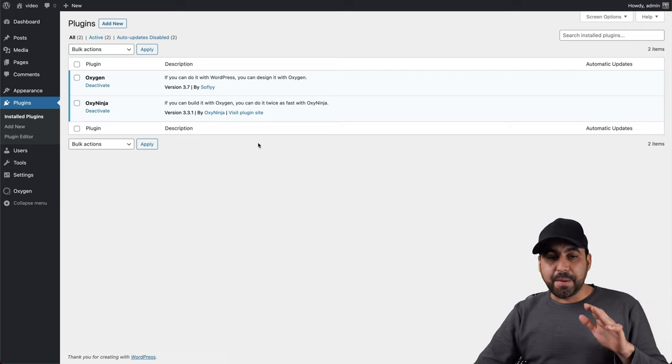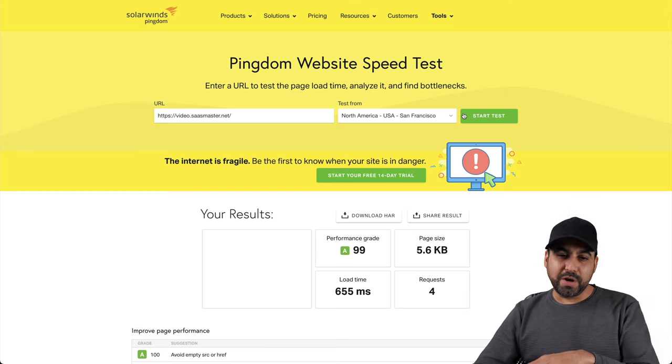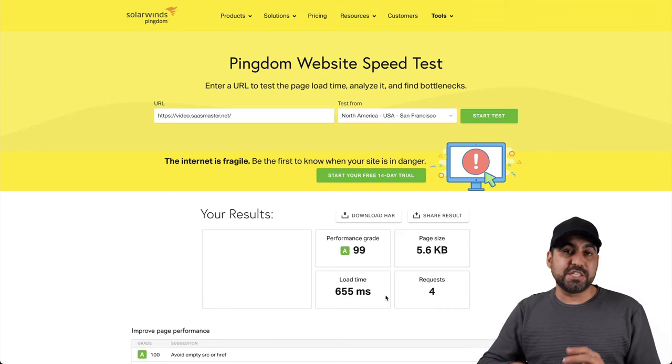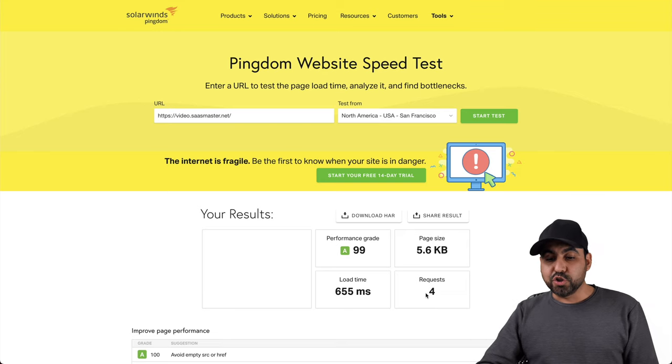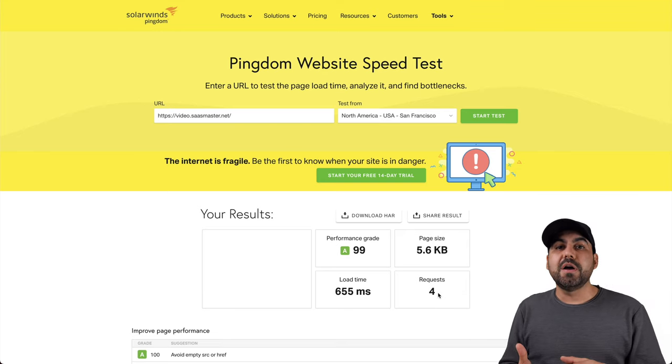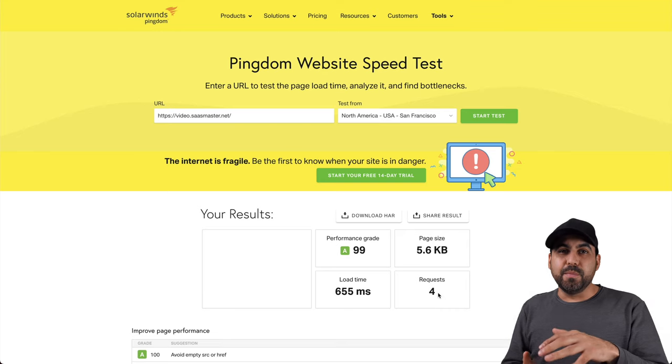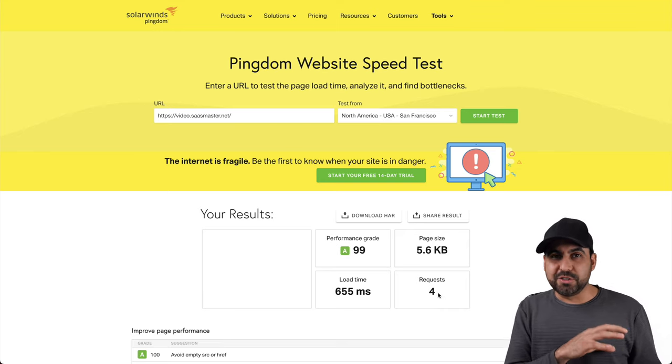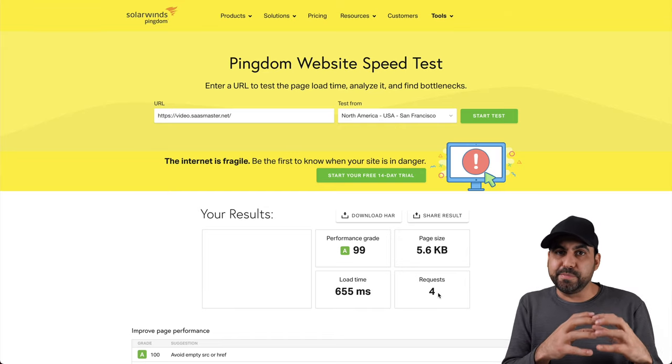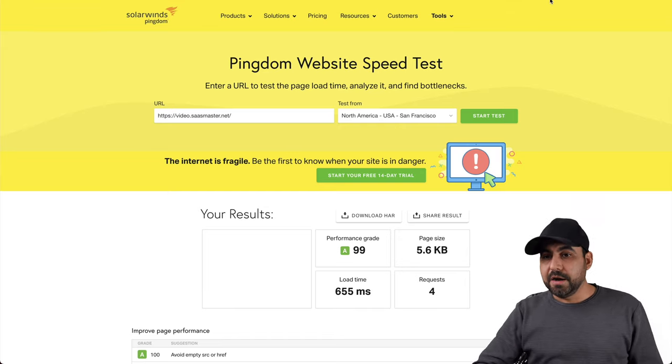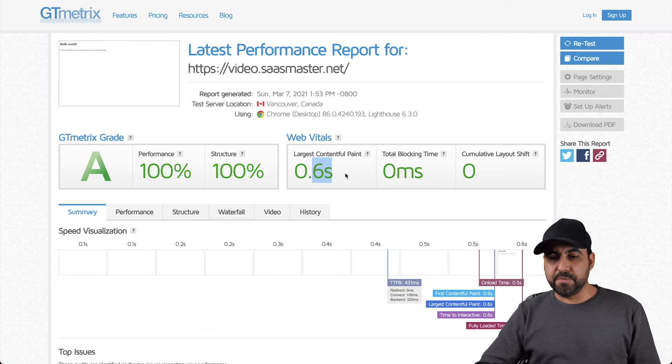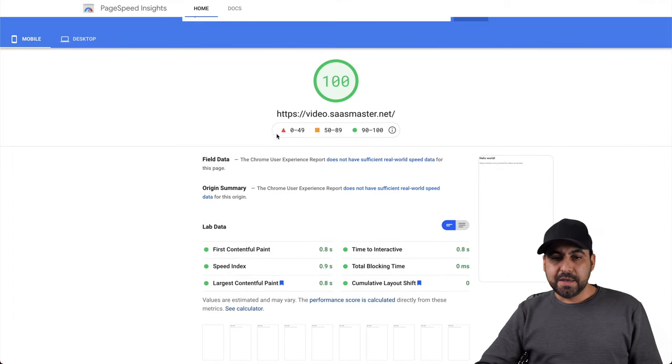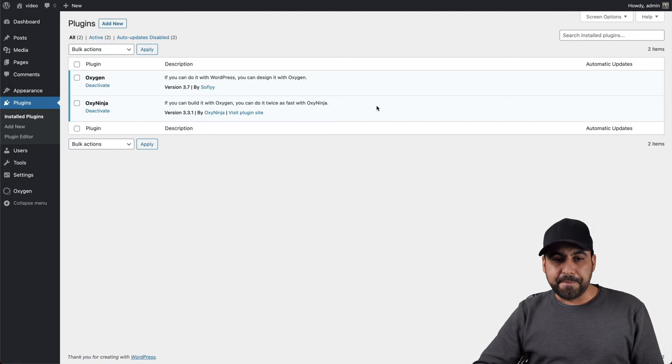And I'm going to show you the page speed for those. We're not going to waste time running those again. You get an A99 grade. It loaded at 655 milliseconds. So that's not even a second. And there's only four requests. How is this possible? Well, Oxygen Builder actually removes. Well, it disables the theme that you have installed on WordPress. So everything works inside of the Oxygen Builder plugin, which is a really unique thing. The GT metrics that I've got, for example, again, 600 milliseconds and page speed insights from Google, 100 percent.